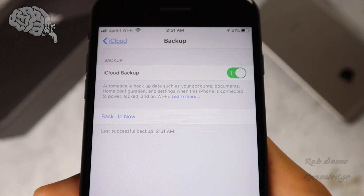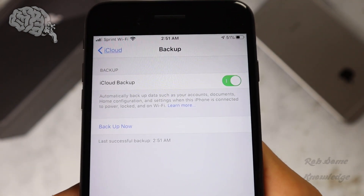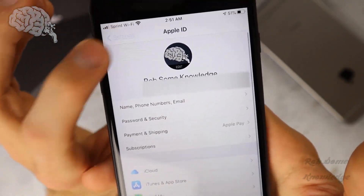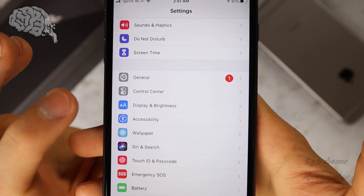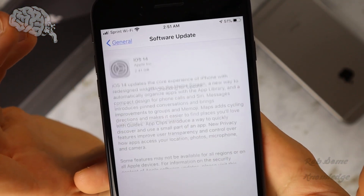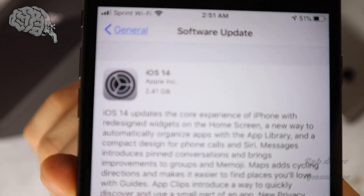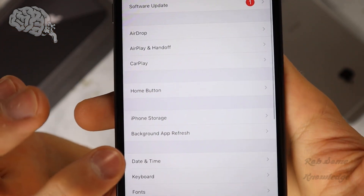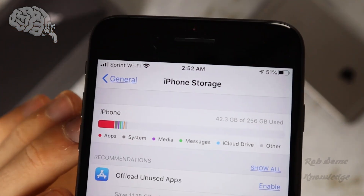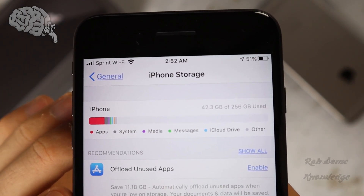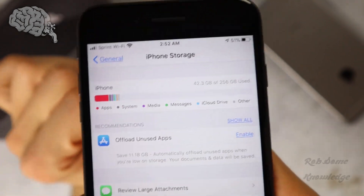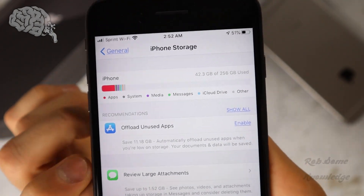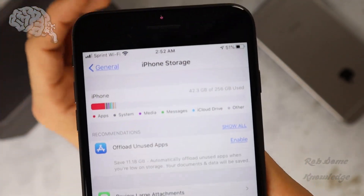The backup has just successfully completed, so we're good to go on that front — if anything goes wrong, we have a complete backup of all of our data. Now we're going to want to go ahead and check our iPhone storage and just make sure that we have enough space to install this update. If you go into General > Software Update, you can see that iOS 14 is a 2.41 gigabyte file. Go back to General Settings and down to iPhone Storage. As you can see, I'm only using 42 gigabytes of my 256, so I have plenty. But if you're getting close, you want at least 2.5 to 3 gigabytes free. If you don't have that, go ahead and offload or delete some unused apps to free up some space.